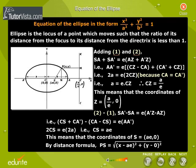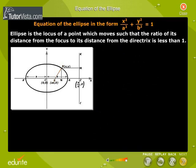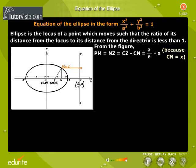By the distance formula, PS is equal to the square root of (x minus ae) squared plus (y minus 0) squared. From the figure, PM equals NZ equals CZ minus CN equals a by e minus x, because CN equals x. Therefore, PM is equal to a/e minus x.